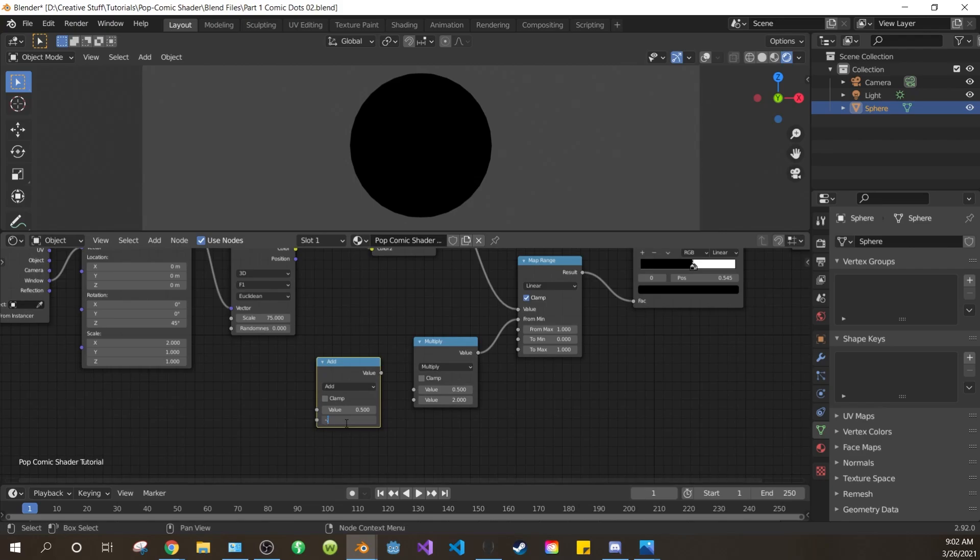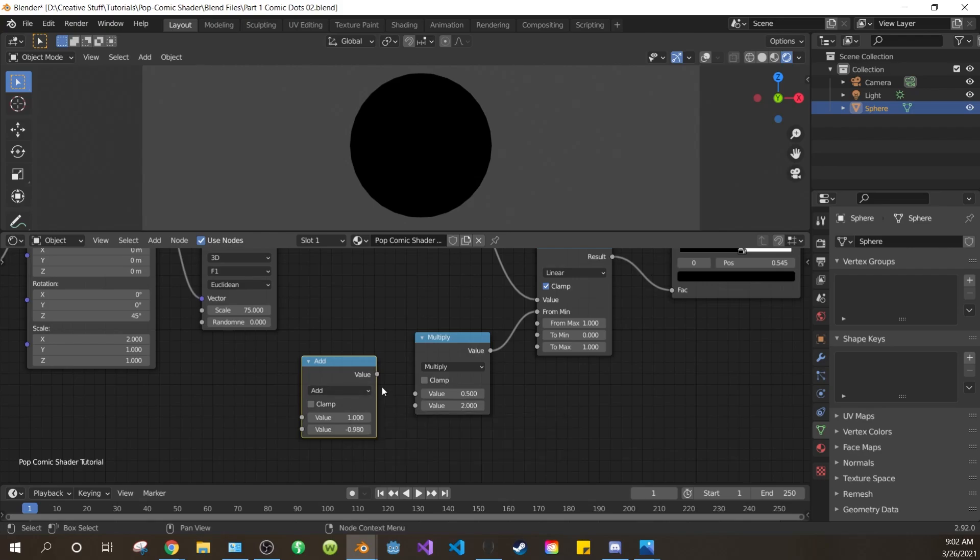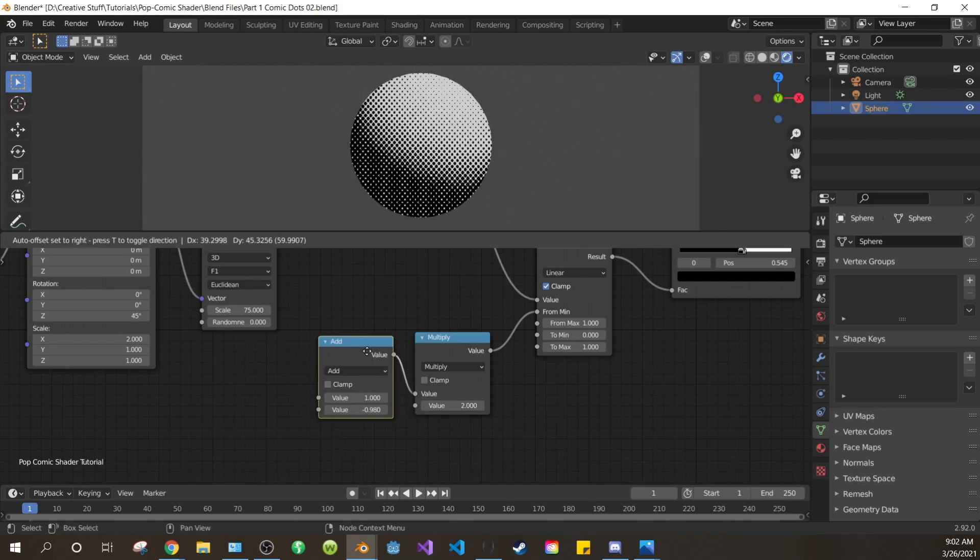Change the second value of the add node to negative 0.980. You could make this a subtraction node, and set the value as a positive 0.98. I just arrived at this number through trial and error, so I just do it this way. Anyway, change the top value of the add node to 1, and connect the add node into the first value of the multiply node.